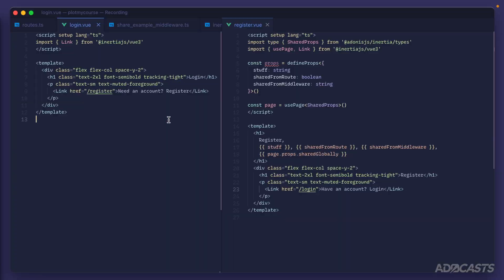The Link component provided by Inertia is really powerful, so let's take time to understand all of its capabilities. We've already seen that it allows us to link from page to page without needing to refresh all of the scripts needed to mount and render our application.